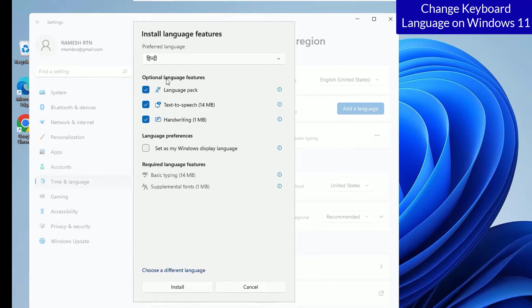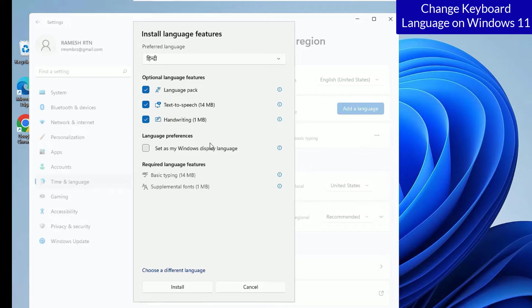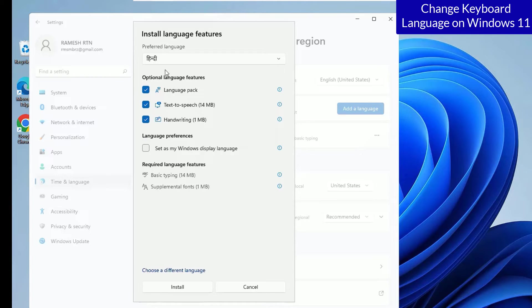Then you will be having optional language features like language pack, text to speech and handwriting. You can enable or disable. I am okay with enabling them and hit install.